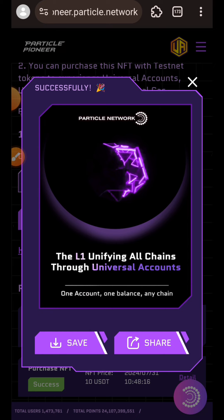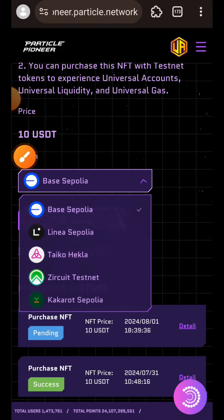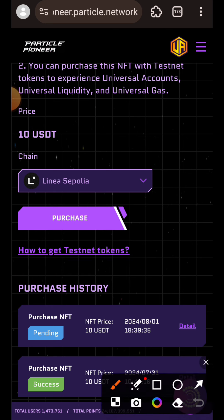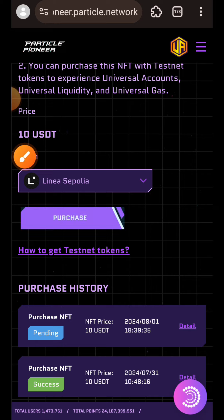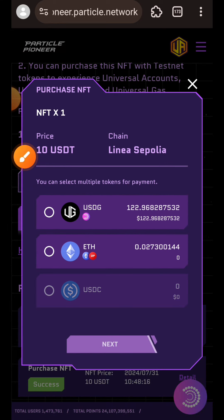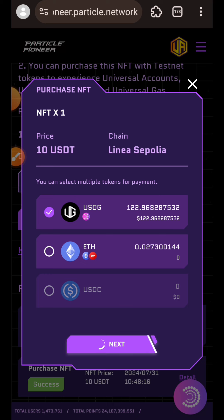Transaction successful — I just successfully purchased my first NFT. Now I'm going to tap on that dropdown and go for a different network: Linea Sepolia. I'll tap on Purchase, choose USDG, then tap on Next.